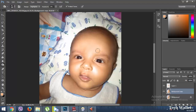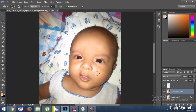Now you can see the highlight has disappeared. Carefully paint like this.